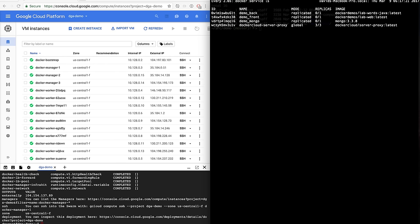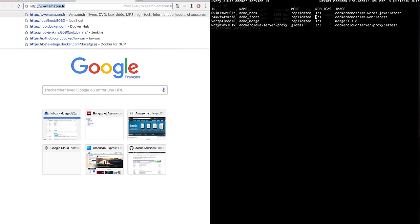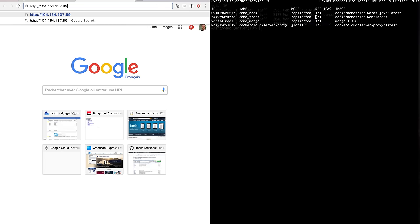And when they are all up, I can go to the external IP that was given to me when I typed the gcloud command and just open this website and it should be up and running.